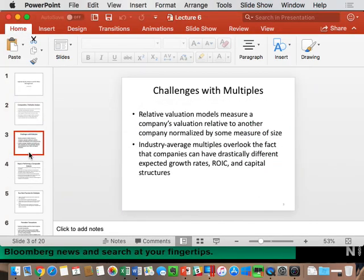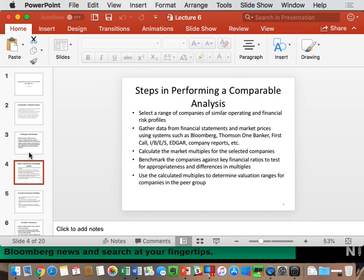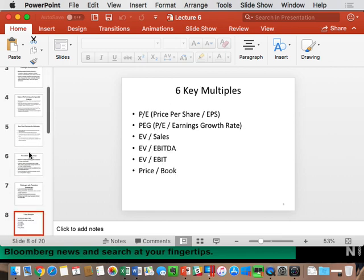These are the steps we're about to follow. First, making sure we get the right range of companies to compare against. Second, we need forward data — because we're based on future cash flows, not historical cash flows — so forward multiples, forward data. Then we calculate and explain the differences. This semester, these are the six multiples you're responsible for: P/E, PEG, EV to sales, EV to EBITDA, EV to EBIT, and price to book.